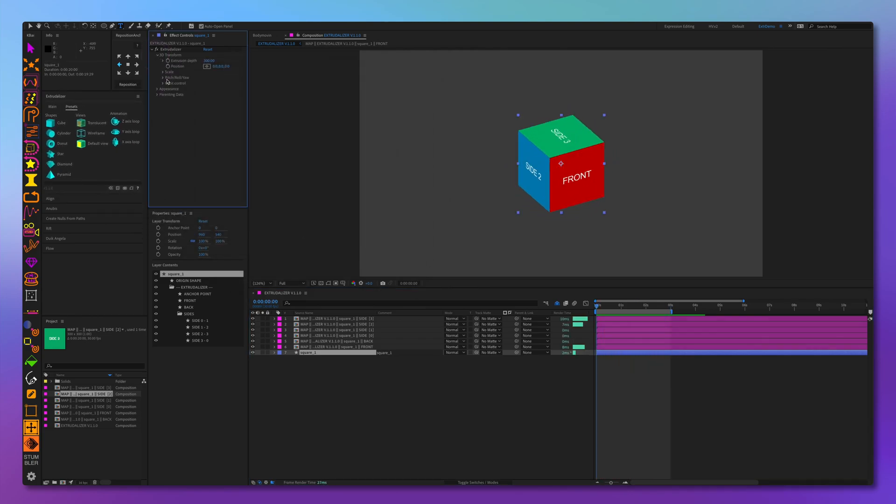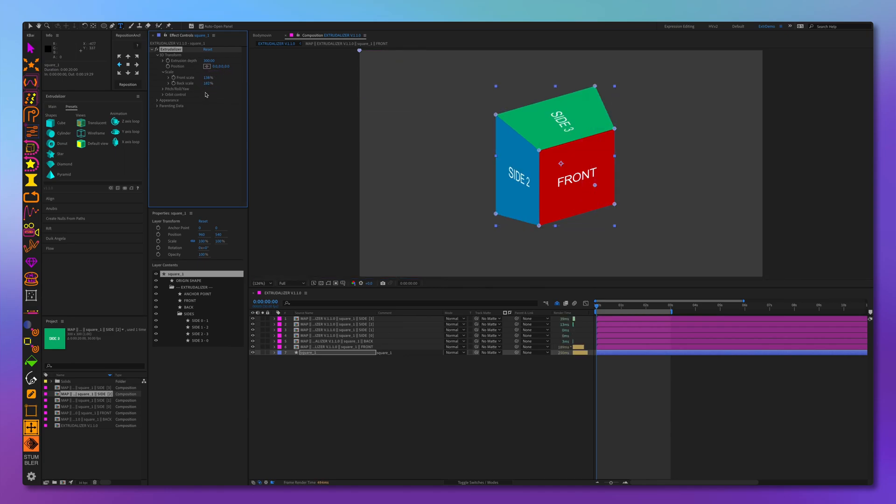As you can see, if we use the front and scale, the mapped sides are distorted accordingly.